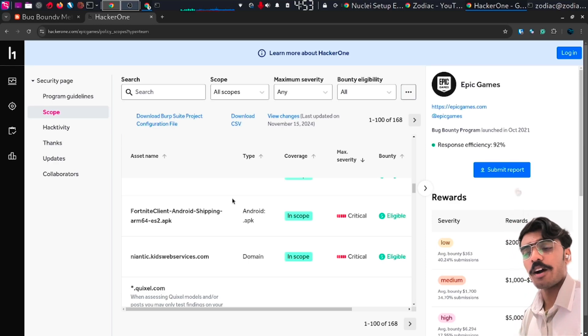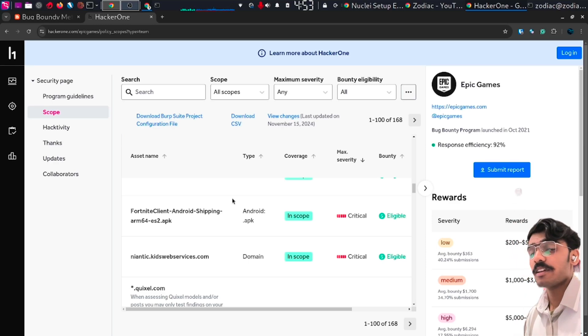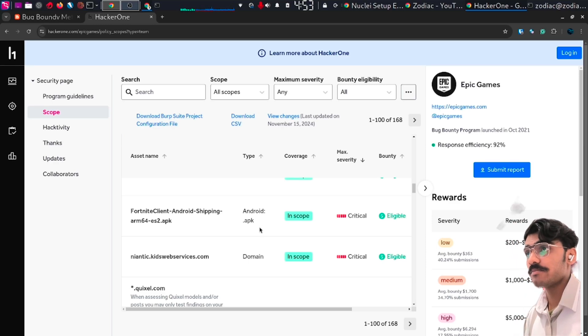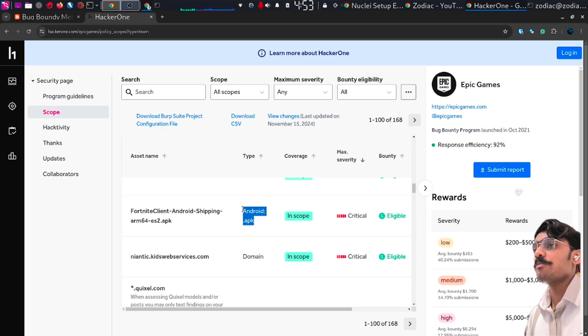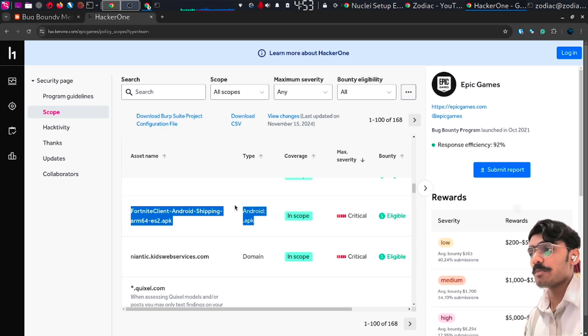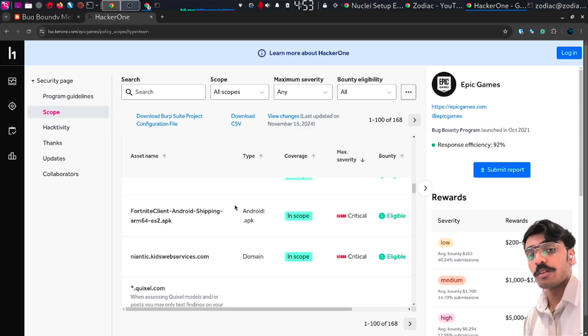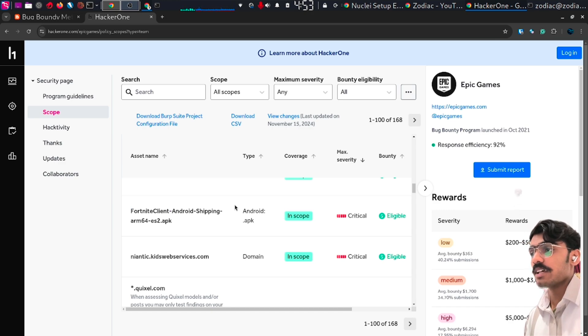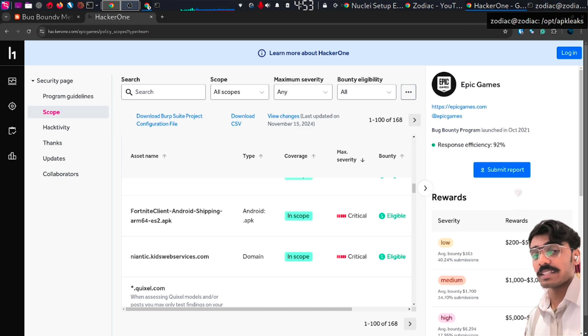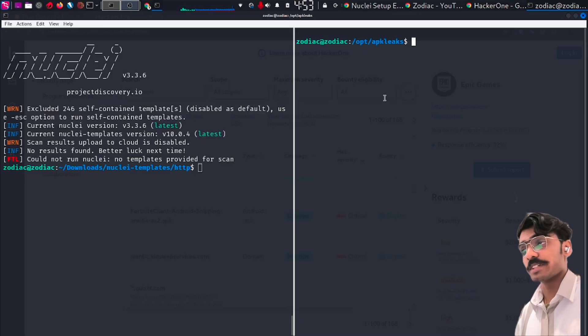Have you ever wondered how to target an APK file when you go for bug bounty? Today's target is Epic Games and we'll be focusing on this Android APK. We'll be going through three tools and also some bug bounty tips at the end. So let's begin.